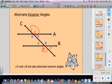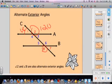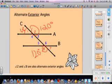We already know angle 1 is 60 degrees from our earlier math. So angle 2 is 120 degrees because 60 and 120 equal 180. Since angle 8 is congruent to angle 2, angle 8 is also 120 degrees. And since angle 7 is congruent to angle 1, angle 7 is 60 degrees. Do you see why it's important to know these relationships? It makes things really easy.